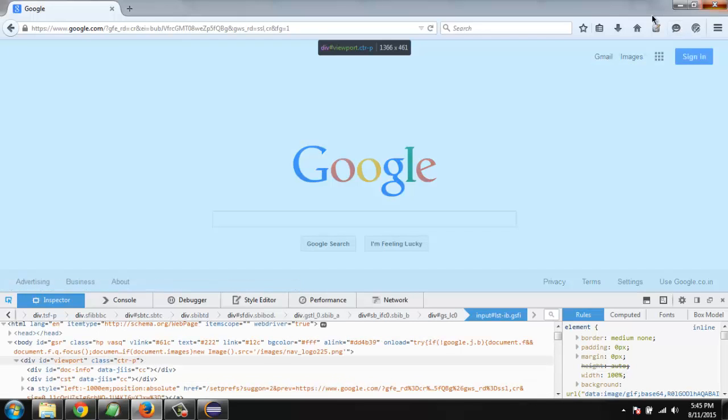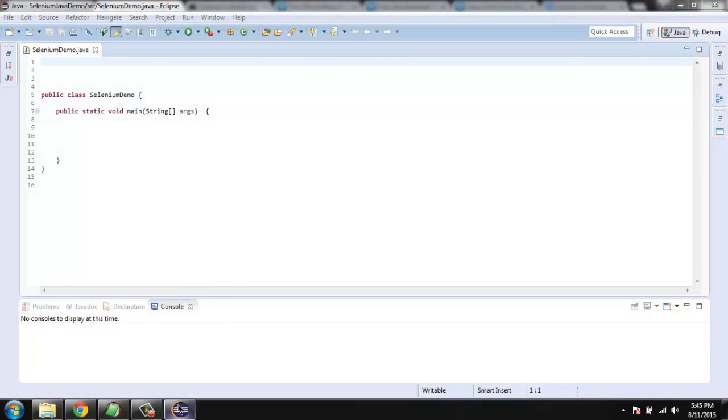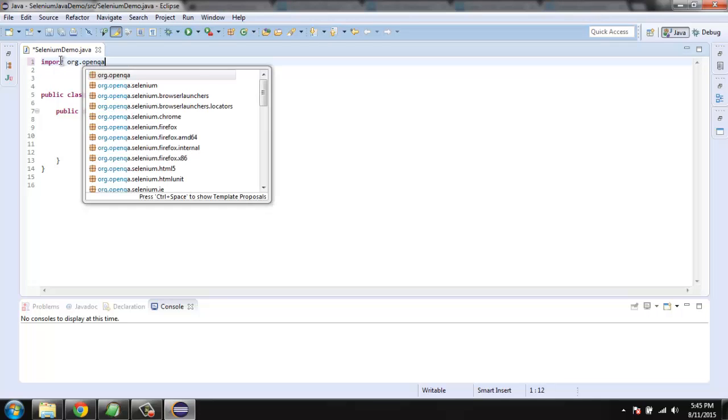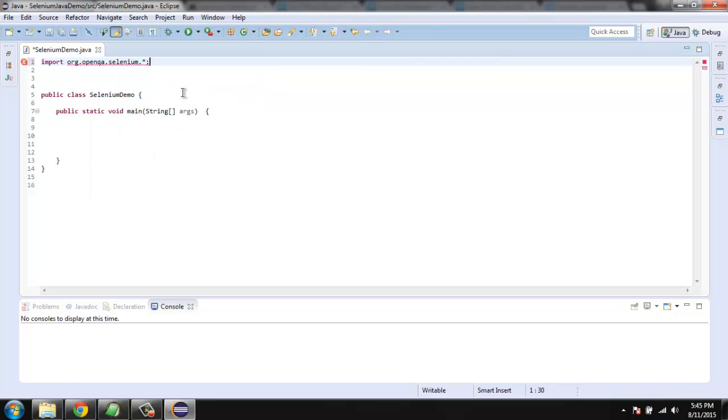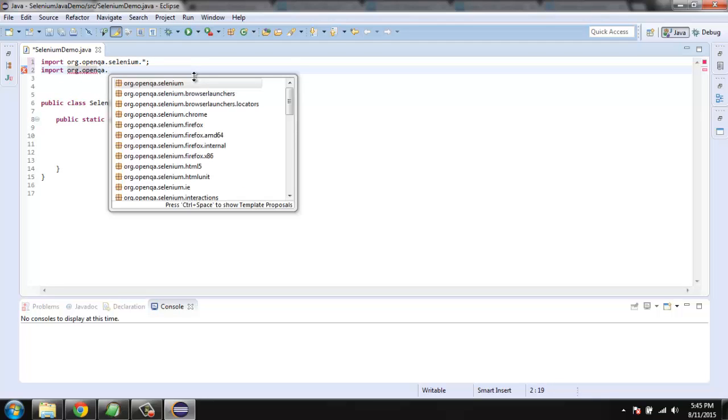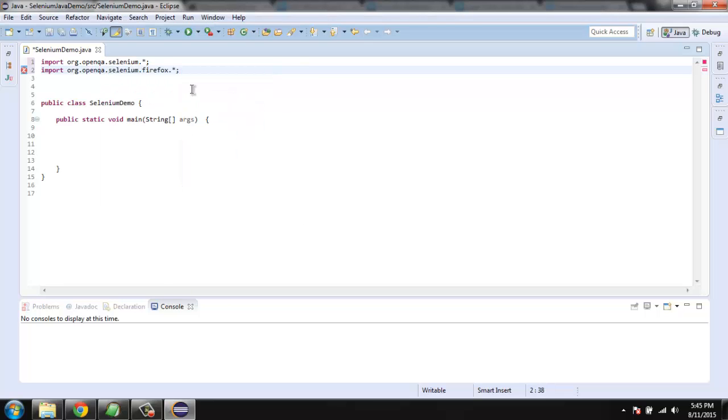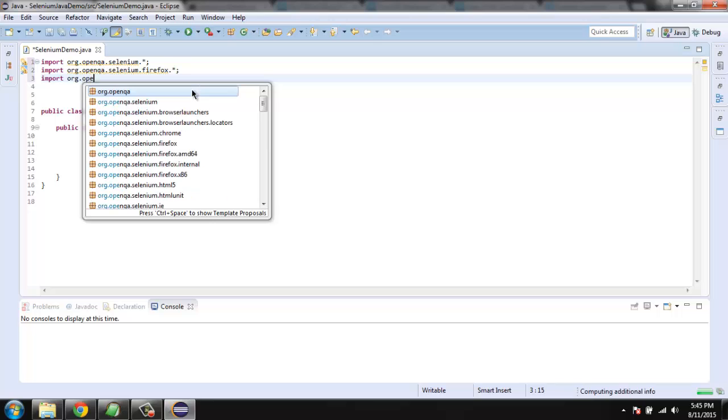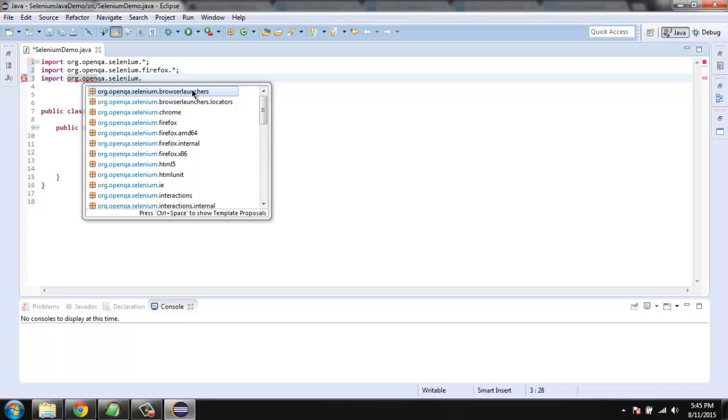I'm closing the browser now and we are going to code. To import org and then open QA Selenium, after that we will import org dot open QA Selenium Firefox. Also we are going to import org open QA Selenium and By.